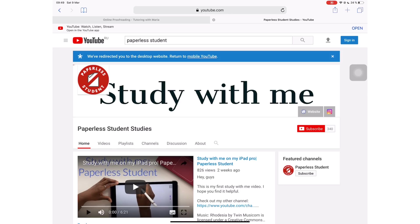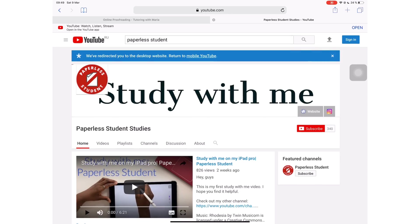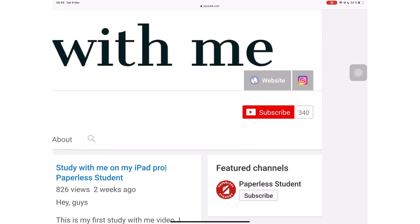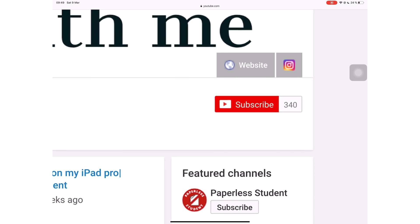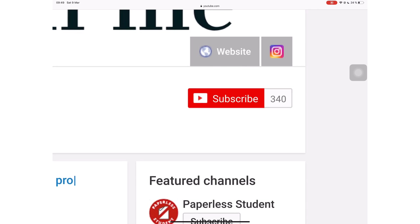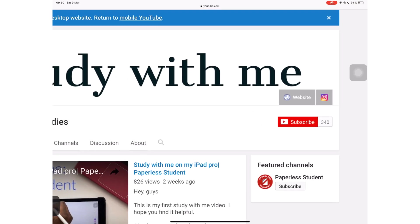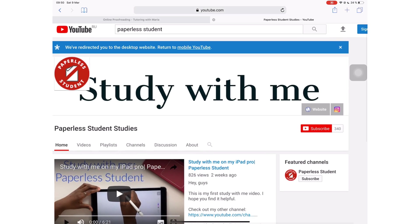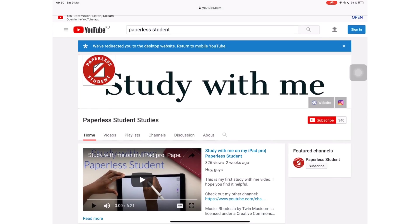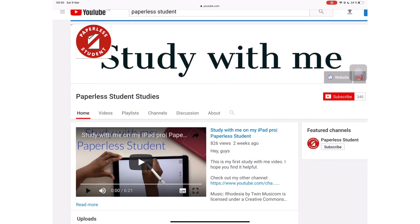If you're new to my channel, welcome! Don't forget to subscribe if you're looking for inspiration to go paperless with your studies. And if you already subscribed, make sure you turn on your notifications so you know when I release a new video.